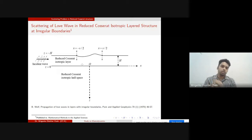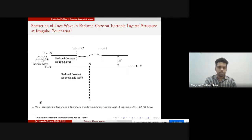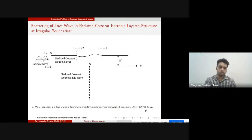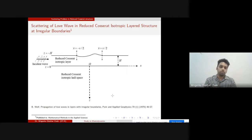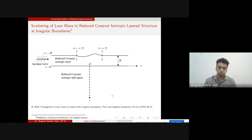We study the reflected field returning from the irregular boundary. Professor Barry Wolf in 1970 introduced a technique for irregular boundaries in the isotropic case, which we extend to the reduced Cosserat isotropic medium. One key expectation is finding the band gap — essential for the metamaterial structure. This work was published in Mathematical Methods in Applied Sciences last year.